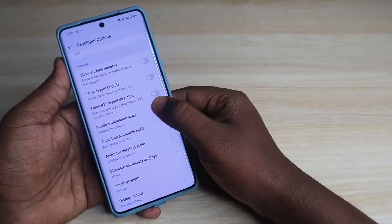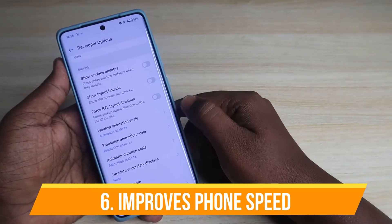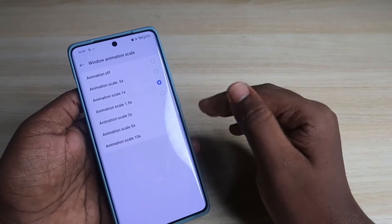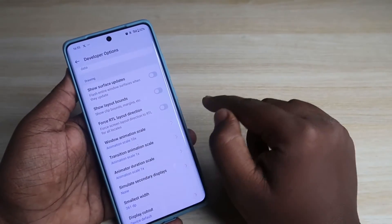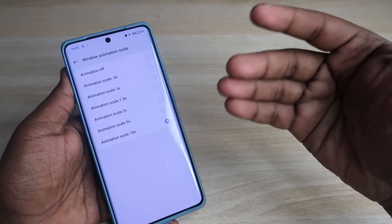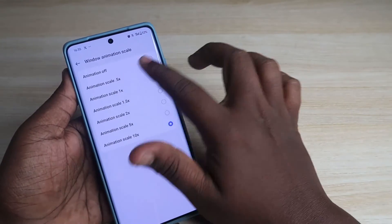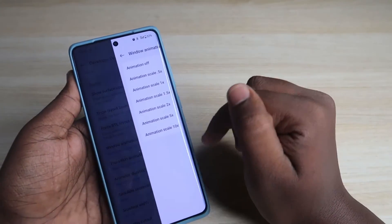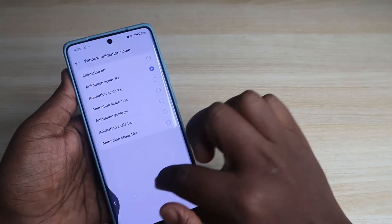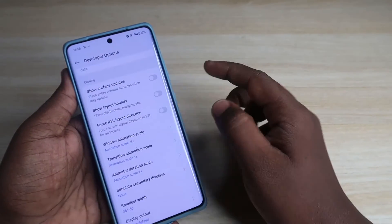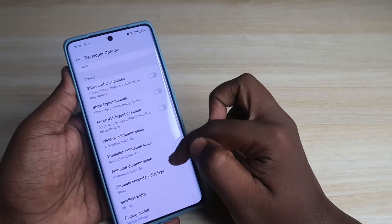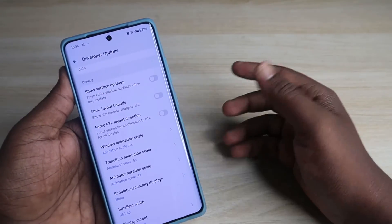The next important feature is these three options: Window Animation Scale, Transition Animation Scale, and Animator Duration Scale. If I select 10x on Window Animation Scale, everything becomes very slow — as you can see it is coming out very slowly. If you select a lower value it will be faster. I am going to select 0.5x. You can see the difference in speed. Setting around 0.5x or 0.6x for all three options will really improve your OnePlus smartphone's speed.